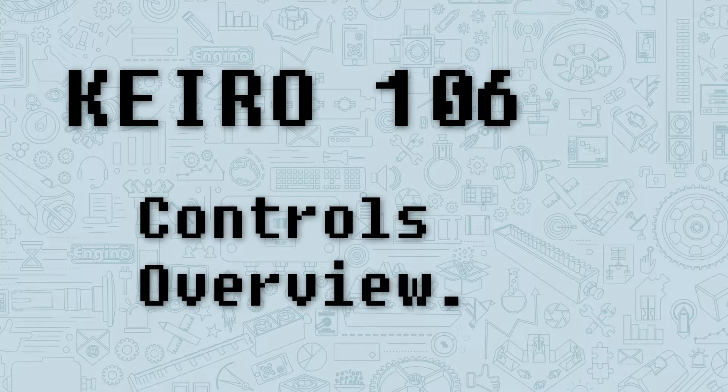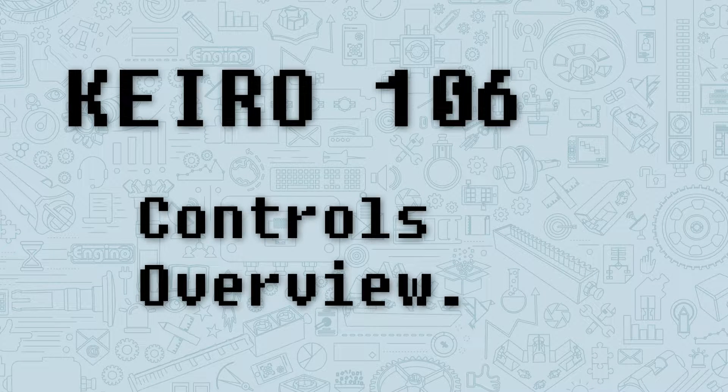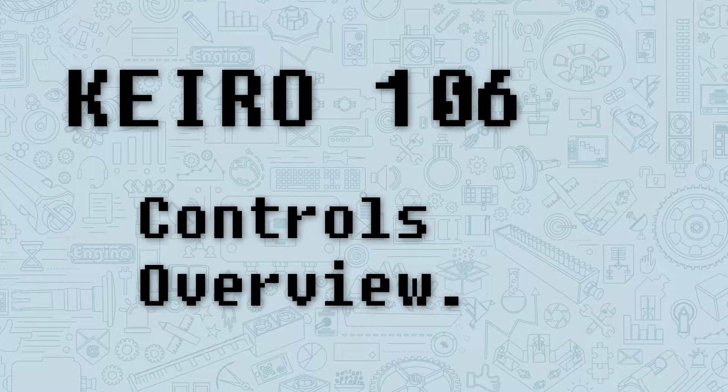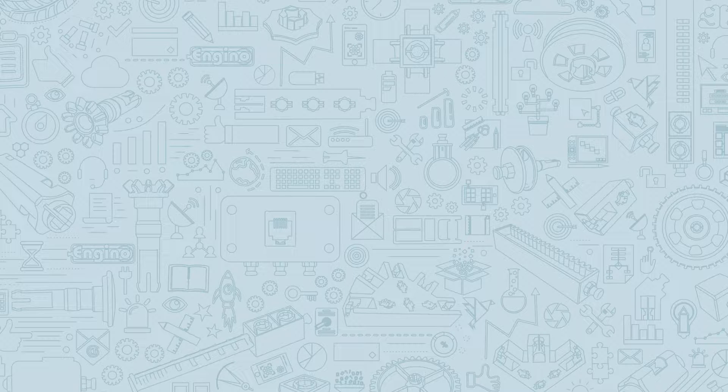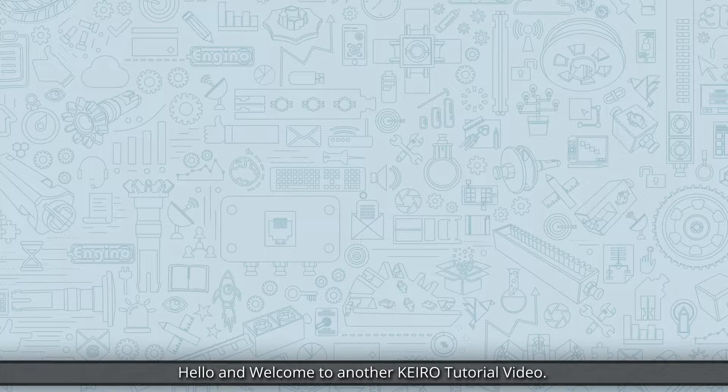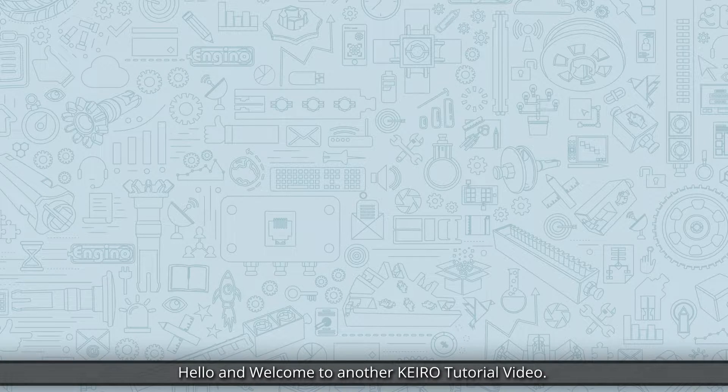Kero 106. Controls Overview. Hello and welcome to another Kero tutorial video.